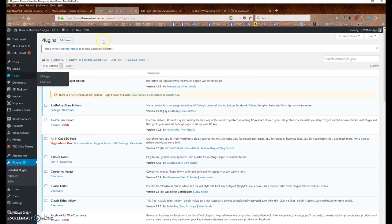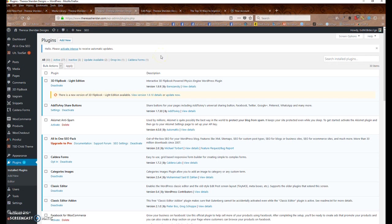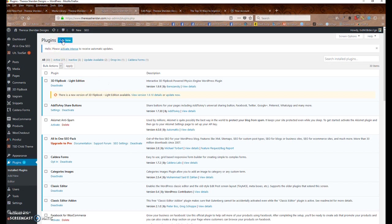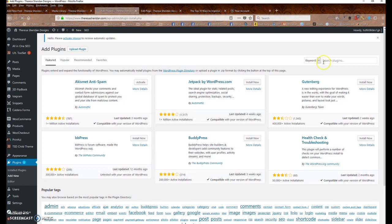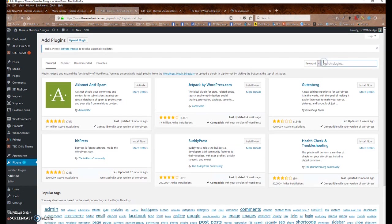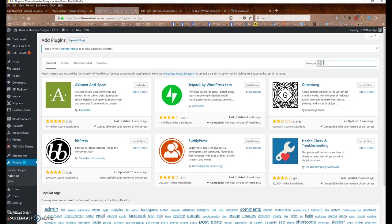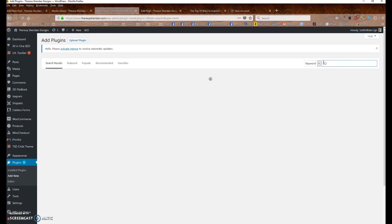The first thing you're going to do is go to the plugins area on your WordPress site. And you're going to install the plugin. It's called 3D Flipbook Light Edition. There is a Pro Edition, which I have not used. You would click Add New to add your new plugin. Search for the plugin that you want.